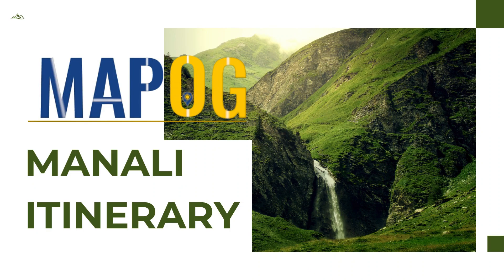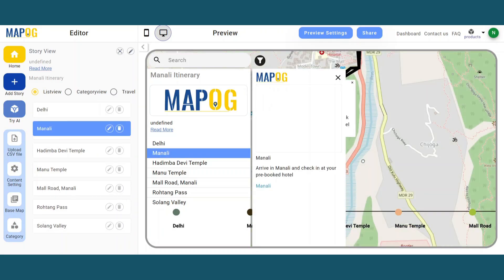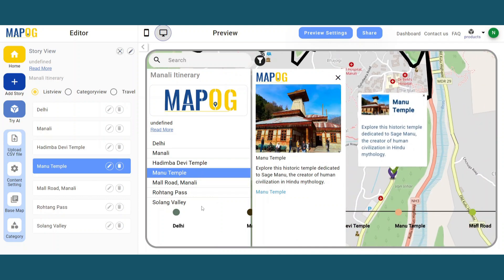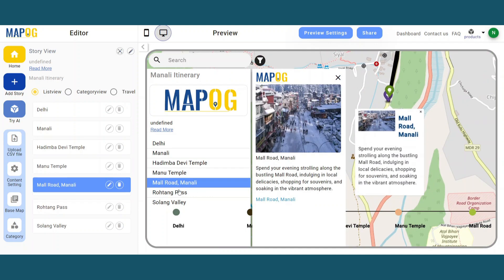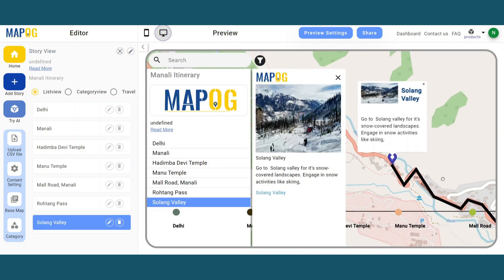Travel agencies can enhance customer engagement by using MapStory to create interactive itineraries, enhancing the visual appeal of their itinerary.